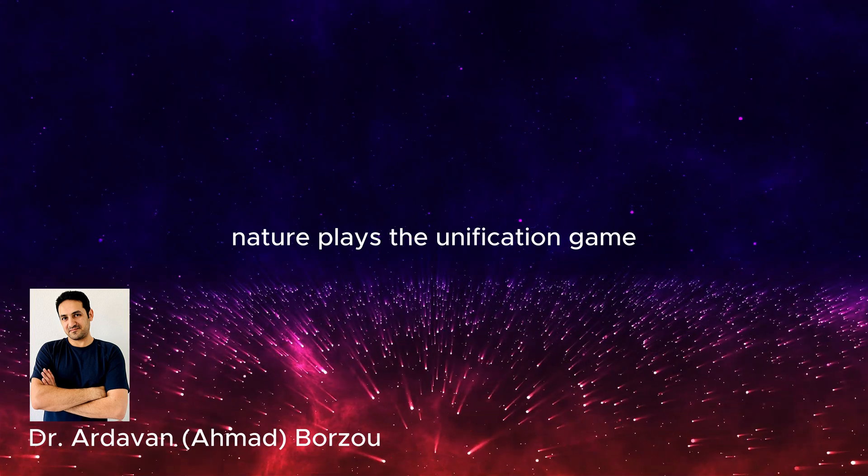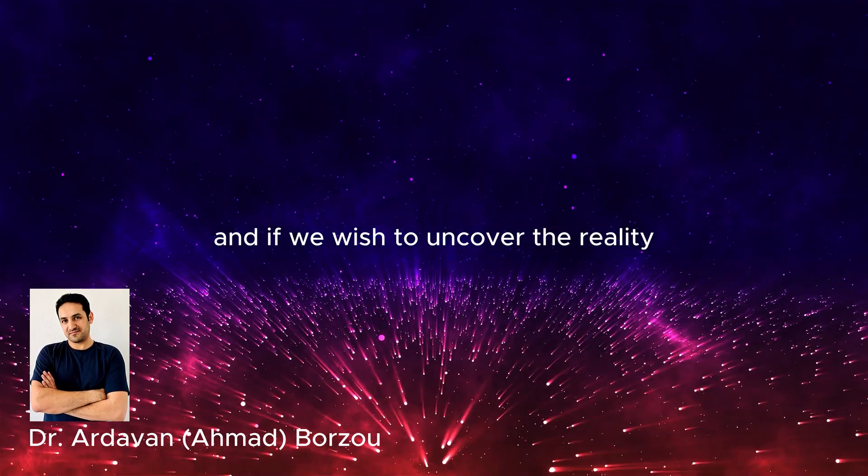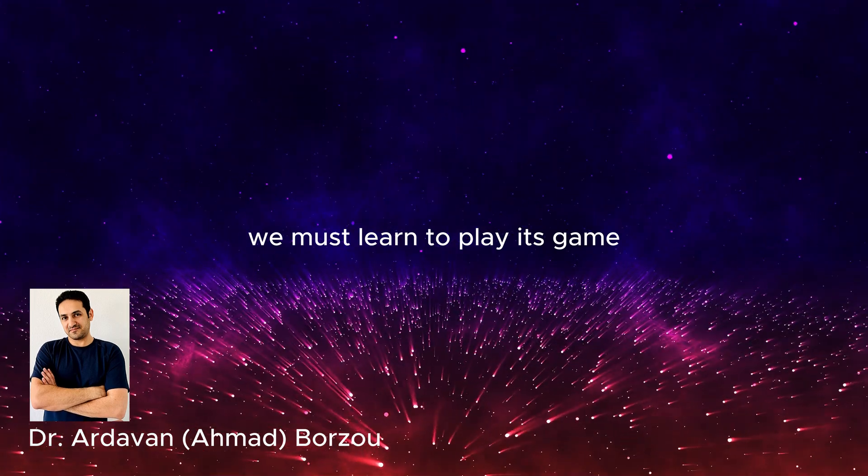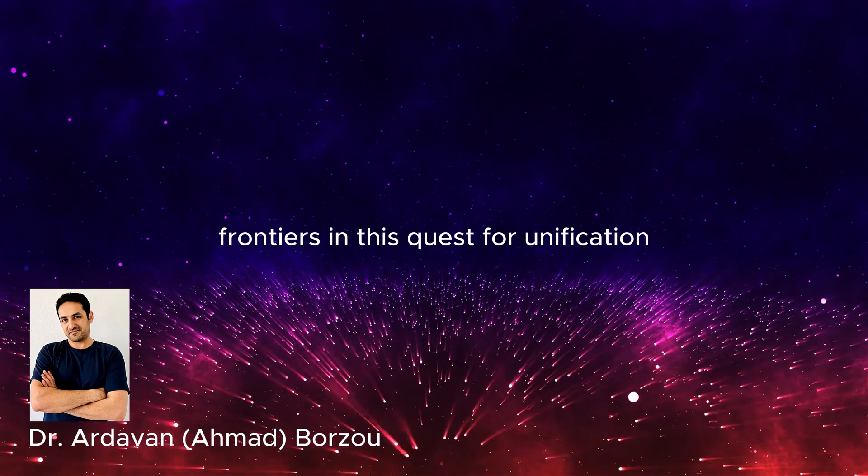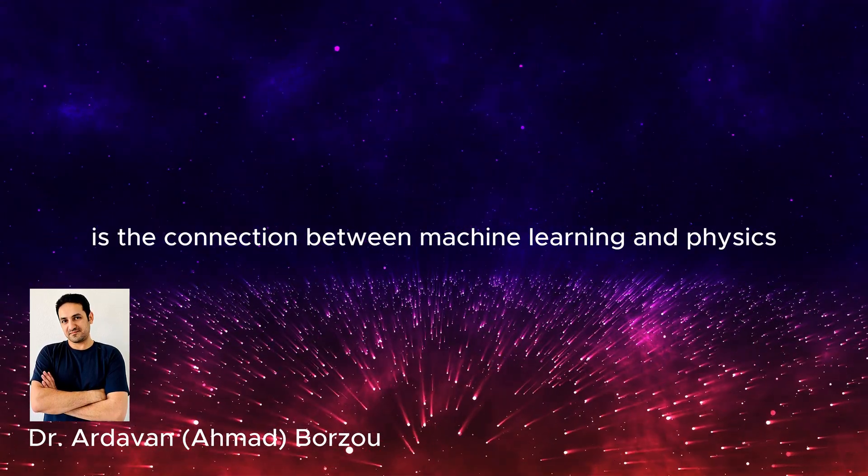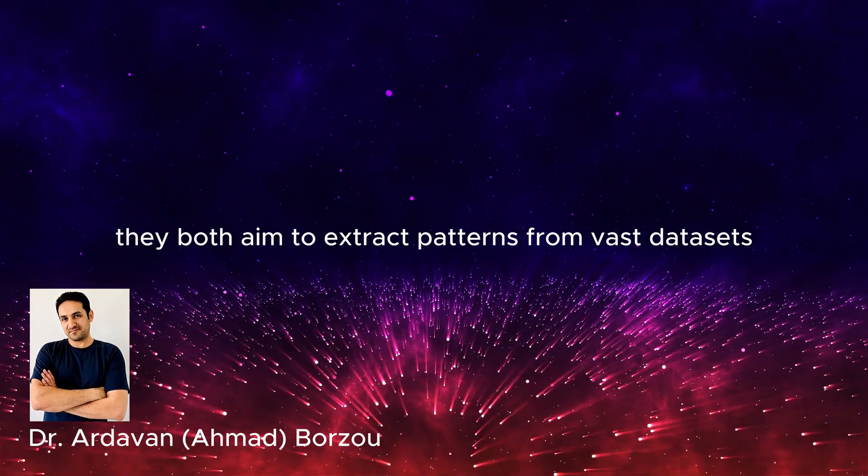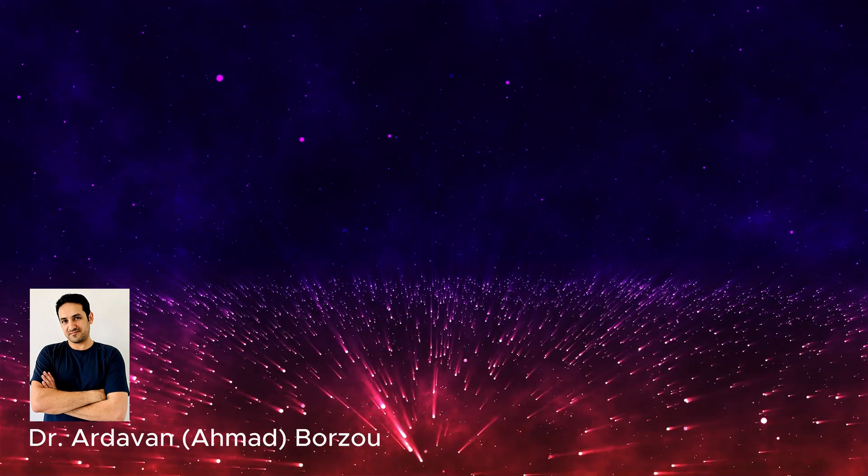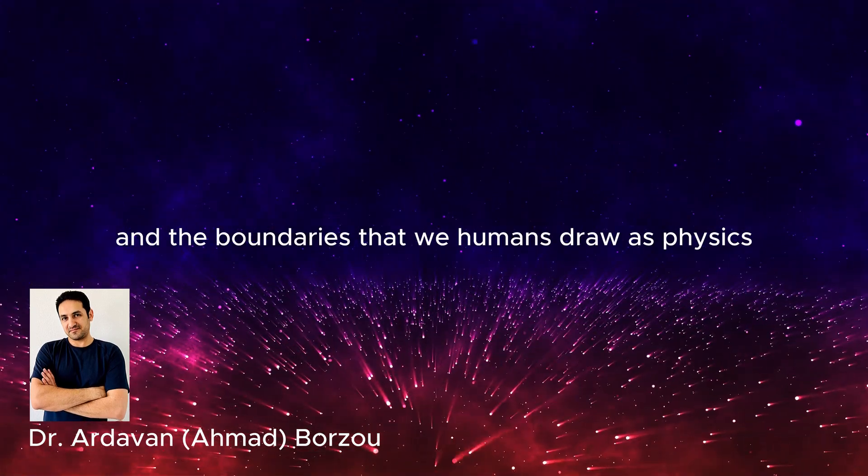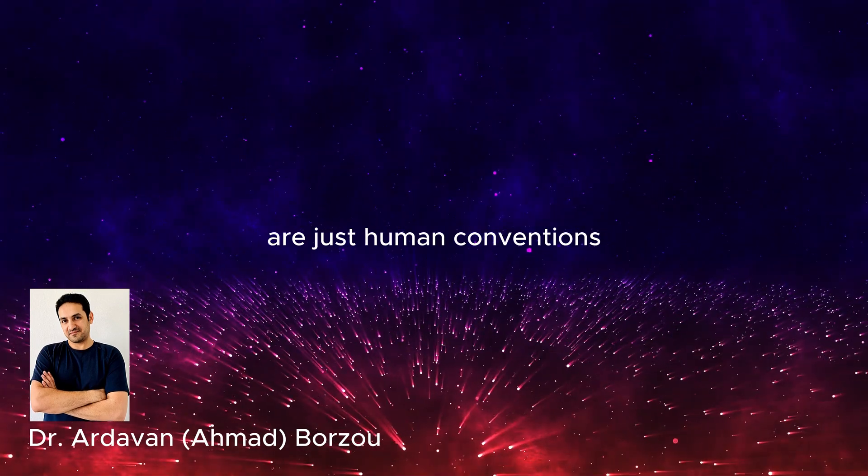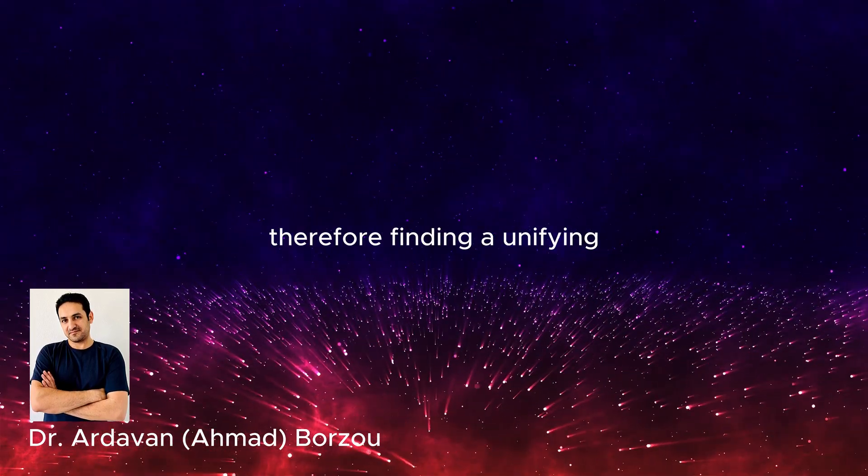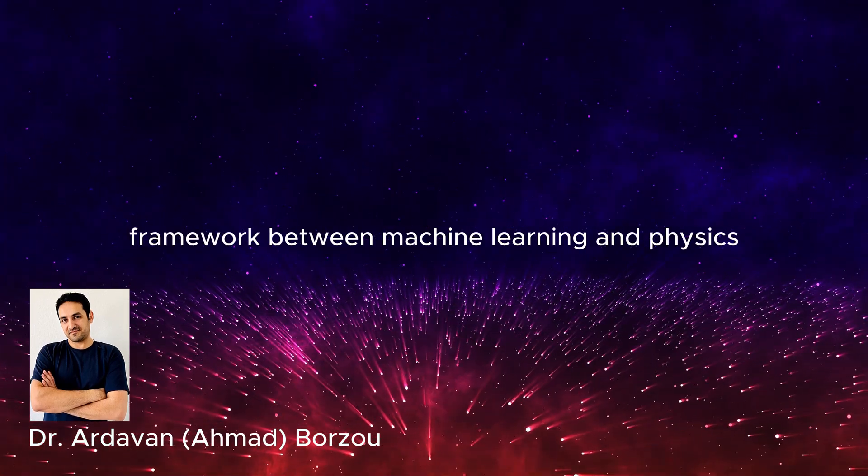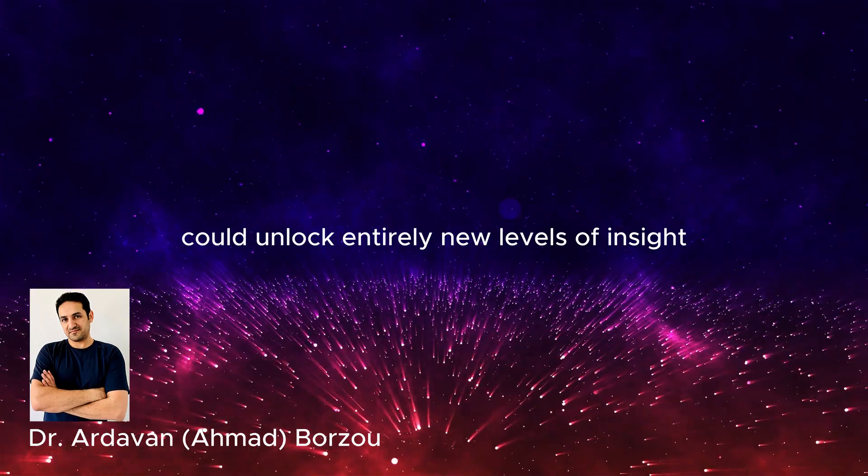It almost feels as though nature plays the unification game, and if we wish to uncover reality, we must learn to play its game. One of the most exciting frontiers in this quest for unification is the connection between machine learning and physics. They both aim to extract patterns from vast data sets that nature generates, and the boundaries that we humans draw as physics or machine learning are just human conventions that nature doesn't need to respect. Therefore, finding a unifying framework between machine learning and physics could unlock entirely new levels of insight.